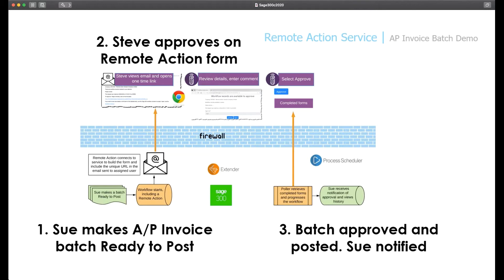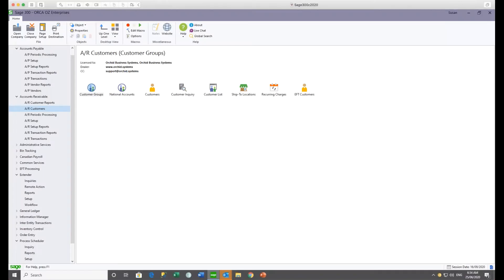Anne will also show us how to include remote action into the workflow templates. So I'm now handing over to Anne to do the demonstration. Thanks Natalie — I'm logged into my Orca Oz Enterprises company, logged in as Sue.